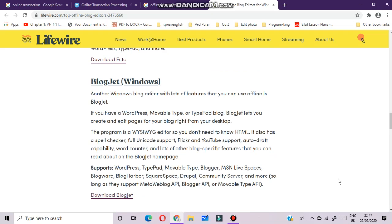BlogJet for Windows users: another Windows blog editor with lots of features that you can use offline is BlogJet. If you have a WordPress, Movable Type, or TypePad blog, BlogJet lets you create and edit pages for your blog right from your desktop. The program is a WYSIWYG editor so you don't need to know HTML. It also has a spell checker, full Unicode support, Flickr and YouTube support, autodraft capability and word counter, and lots of other blog-specific features available on the BlogJet homepage.